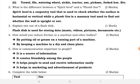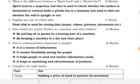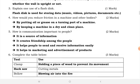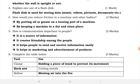Number three is about explaining one use of a flash disk in the context of ICT. A flash disk is used for storing data — music, videos, pictures, and documents.